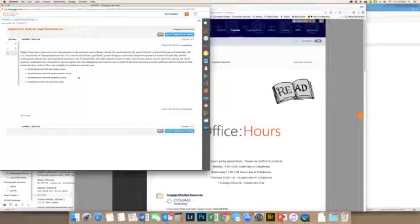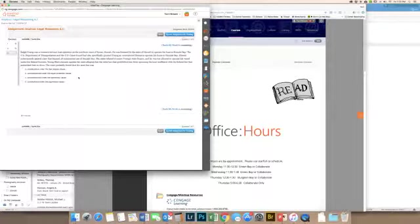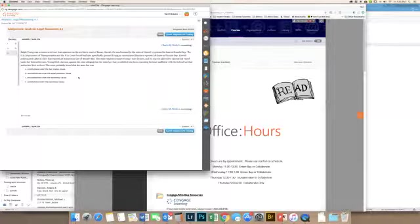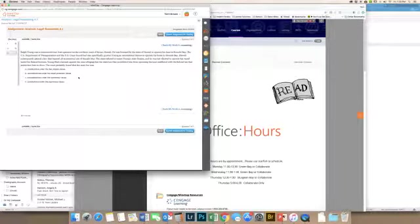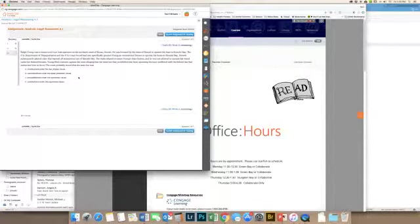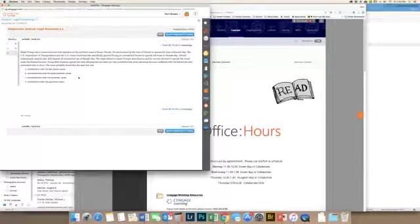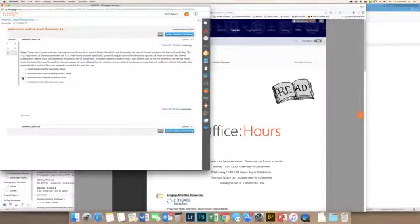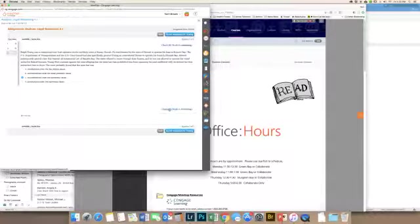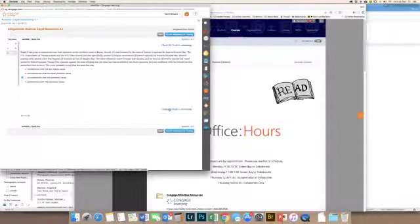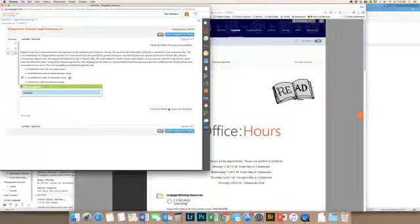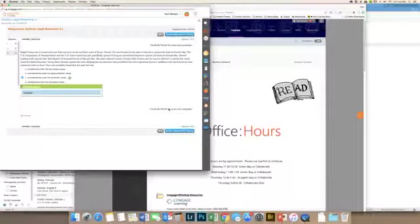Ralph Young was a commercial tour boat operator on the northern coast of Kauai, Hawaii. He was licensed by the state of Hawaii to operate his boat in Hanalei Bay. The U.S. Department of Transportation and the U.S. Coast Guard had specifically granted Young an unrestricted license to operate his boats in Hanalei Bay. Hawaii subsequently passed a law that banned all commercial use of Hanalei Bay. The state refused to renew Young's state license and he was not allowed to operate his vessel under his federal license. Young filed a lawsuit against the state alleging that the state law that prohibited him from operating his boat conflicted with the federal law that authorized him to do so. The court probably found that the state law was unconstitutional under the Supremacy Clause because the federal law supersedes the state law, especially when it's in favor of the person and not the state. If the state law was more favorable for the individual, then that would actually in most cases stand. But when the federal law is more favorable for the individual, then the federal law stands.